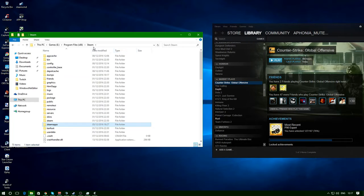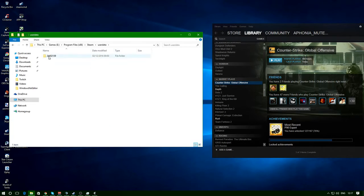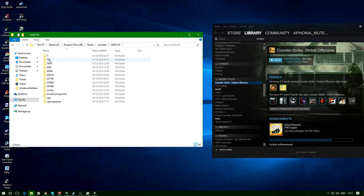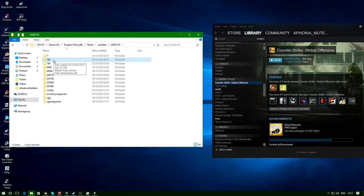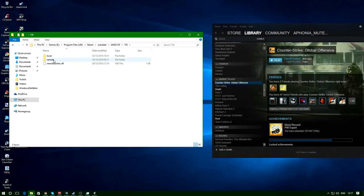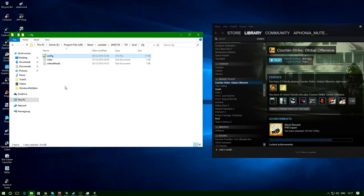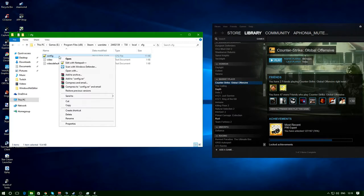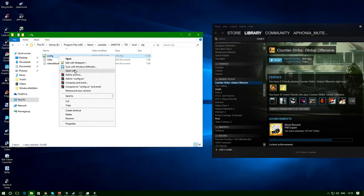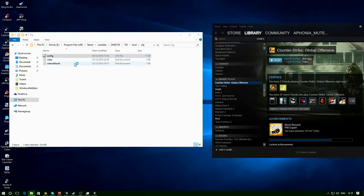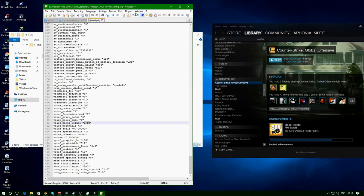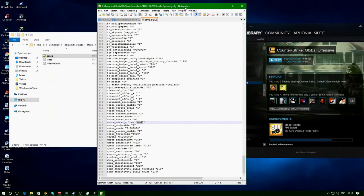Go back to the main Steam file, go to userdata, click your ID, 730 which is Counter-Strike, local, CFG. And then there is your file. What you need to do is just open it up in text